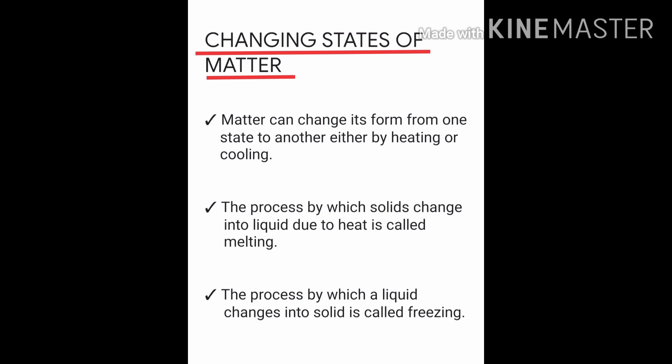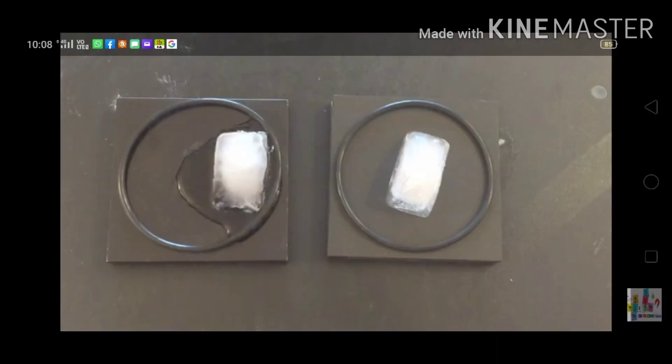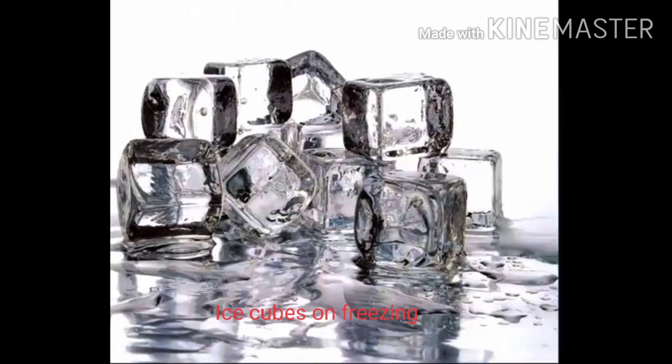Today we are going to learn about changing states of matter. Matter can change its form from one state to another either by heating or cooling. Now when we take some ice cubes, which are in solid form, and keep them outside the freezer for some time, they melt to water. This process by which a solid changes into a liquid is called melting.